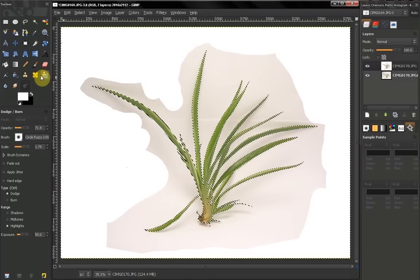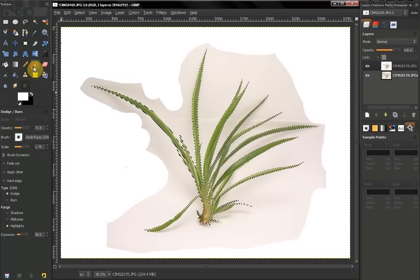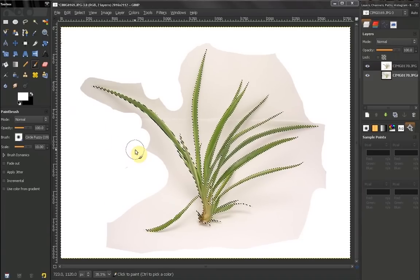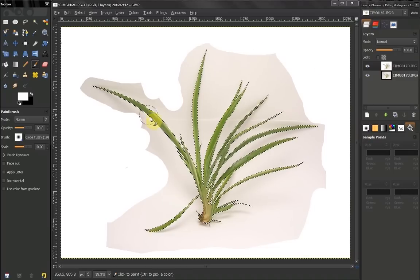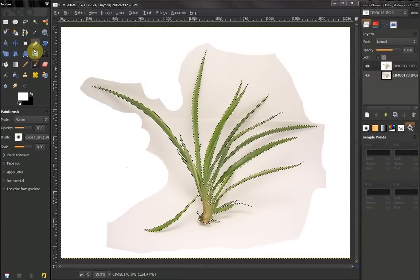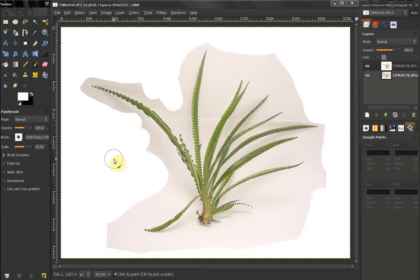So in this video we are going to isolate it on a white background without affecting the color of the object. The first thing I have done here is just paint a little white around it, and I selected the object using the fuzzy select tool. You can use any other tools that are suitable for your object.